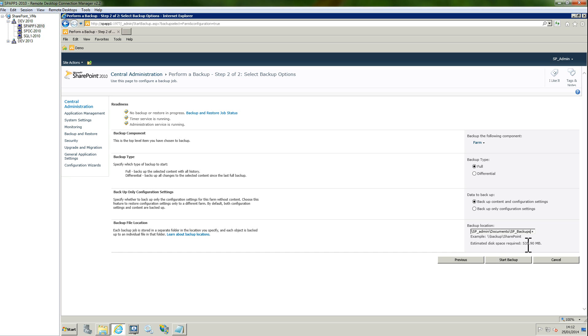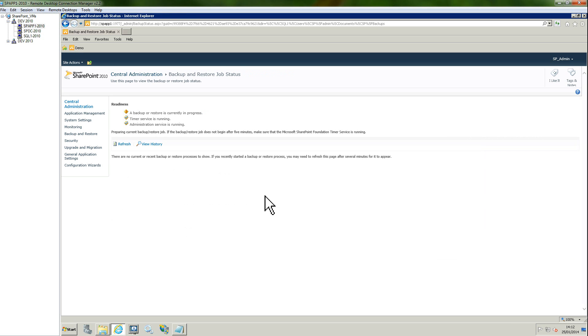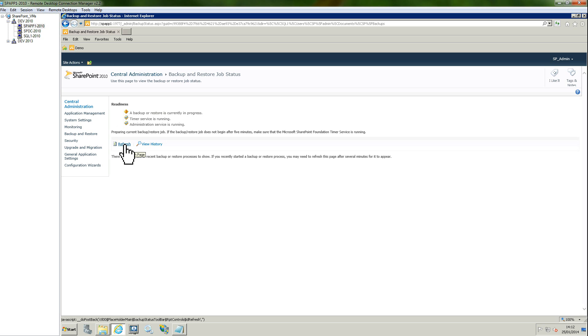Just click on start the backup. If everything is fine, you can see that a backup or restore is currently in progress. You can refresh the page. I'm going to refresh, but it can take a few seconds to see something.